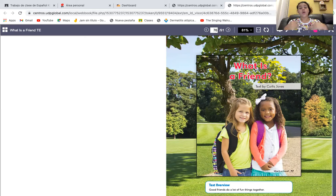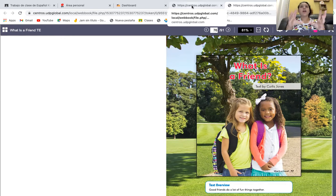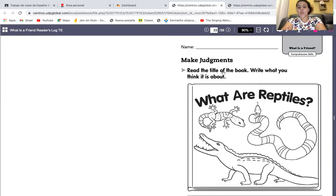Now, what are we going to do? We are going to our readers' log — a nuestro cuaderno — and I'm going to show you a picture, a cover of a book. Vamos a leer el título del libro. Let's read the title.